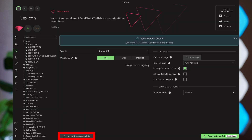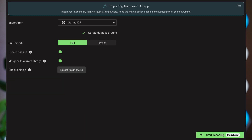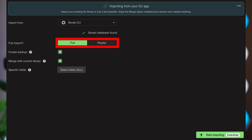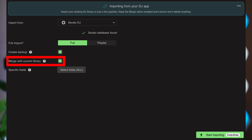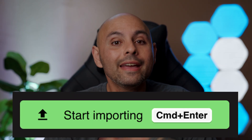The way the program works is you import your database from your DJ software. All you have to do is click on the Sync tab, and in the bottom left-hand corner you'll see a button that says Import Tracks and Playlists. When you click that, you're brought to a screen where you can select what DJ software you're importing from. You can import your complete library or just a few selected playlists, make a backup, or merge with an existing Lexicon library. Once you make your selections, click Start Importing, and you have music in Lexicon.